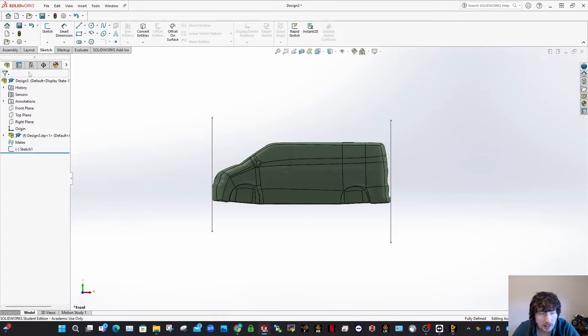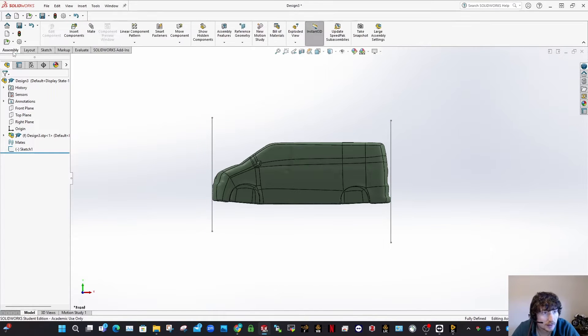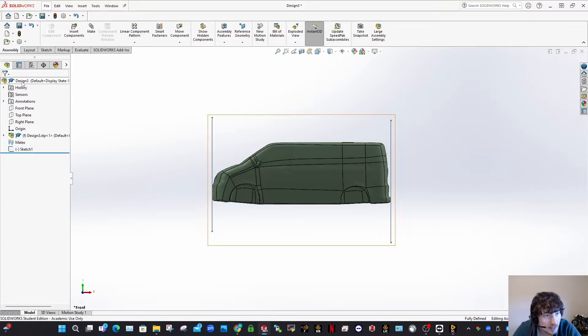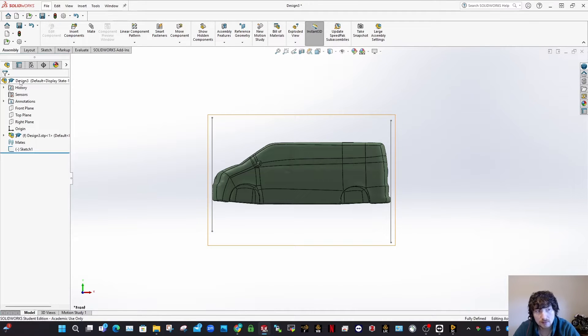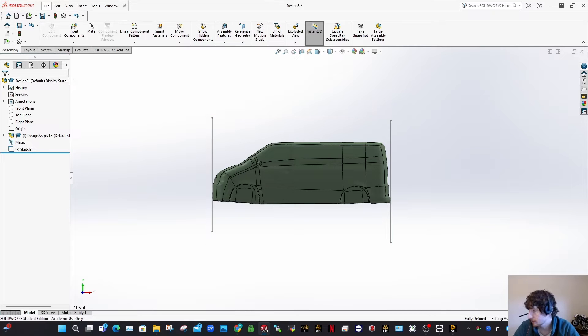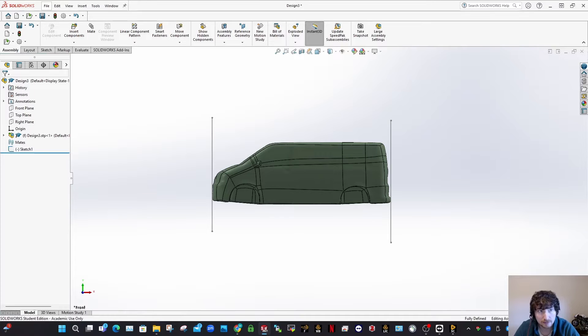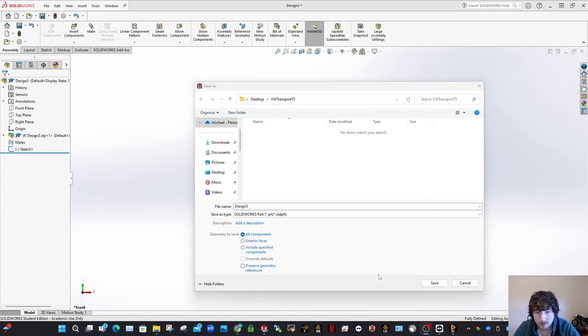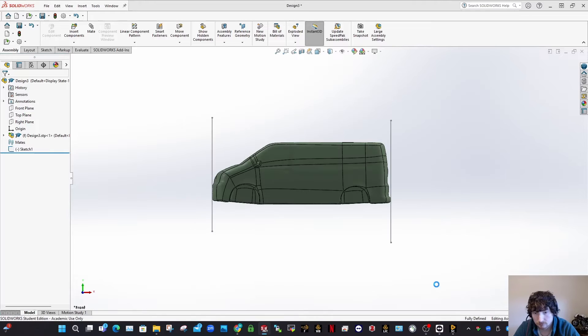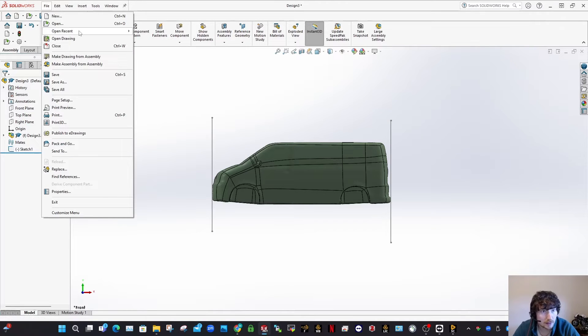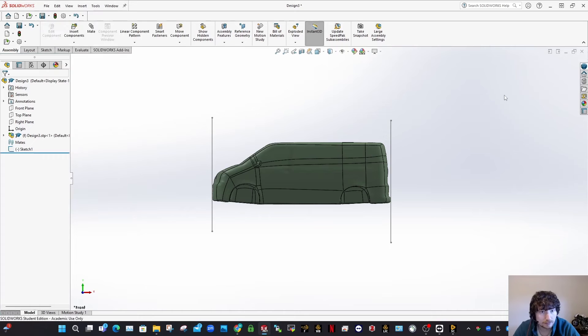So exit out of that sketch. And one thing you want to do here, I've just noticed this here is an assembly file, so this is really important. When you load in your step file, it can sometimes be an assembly version. So you want to save this as a part file and then open up the part file. I'm going to go and open up that part file.